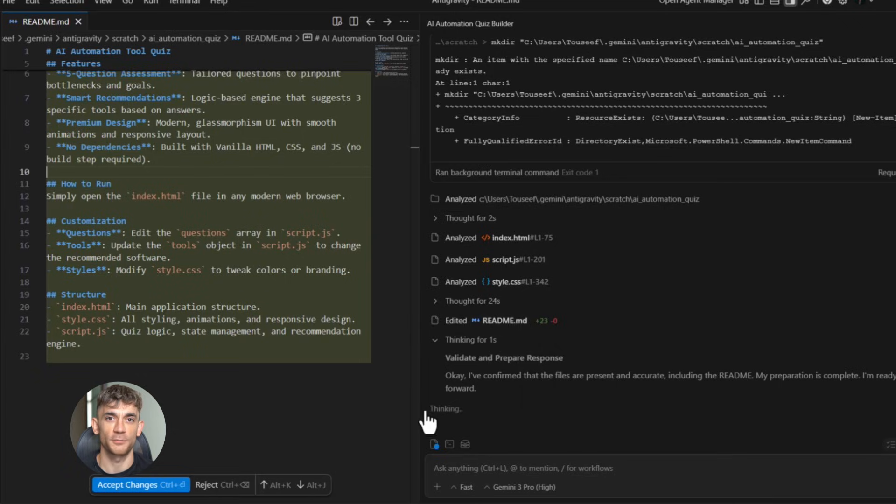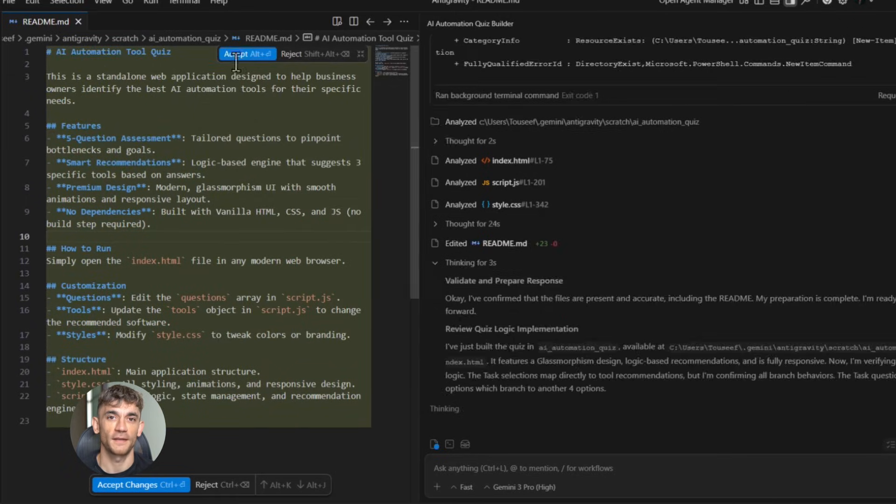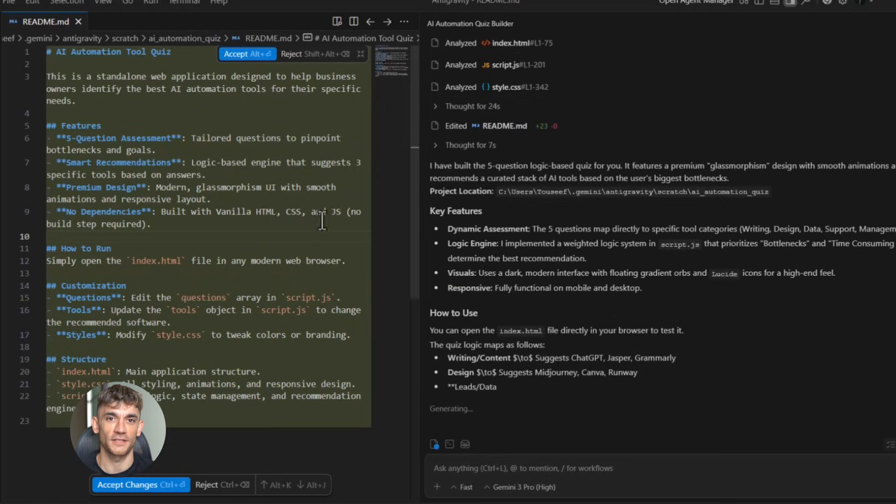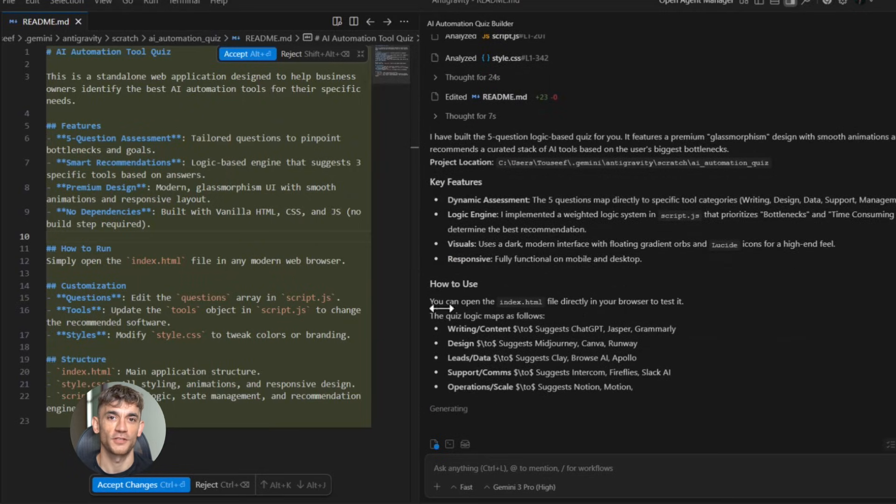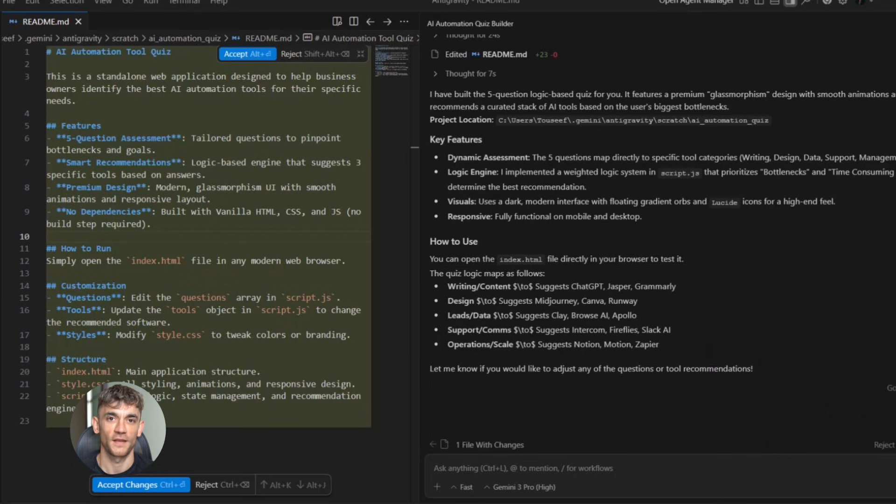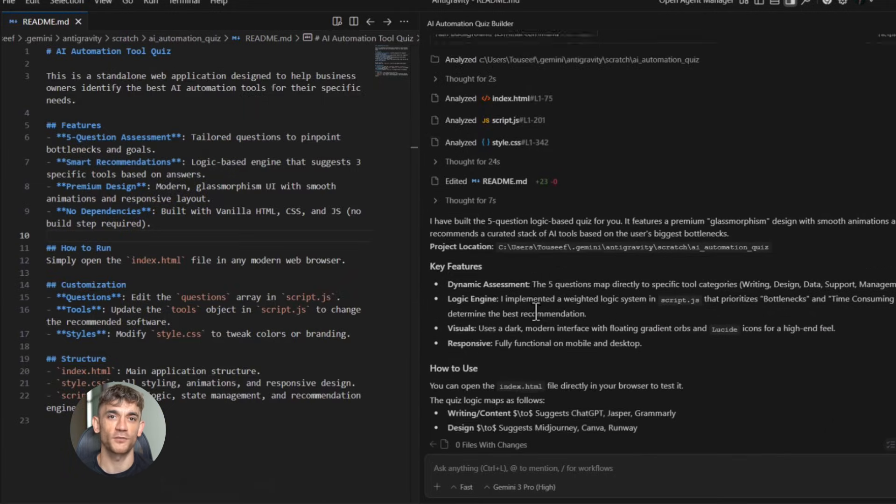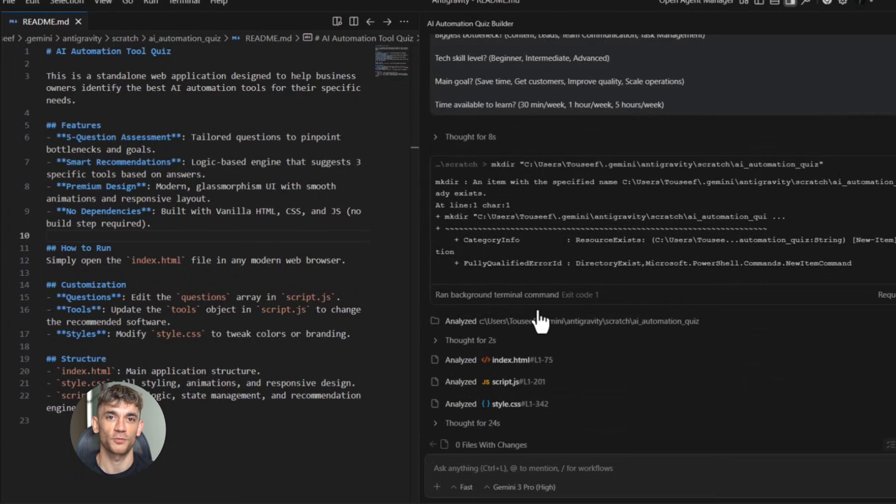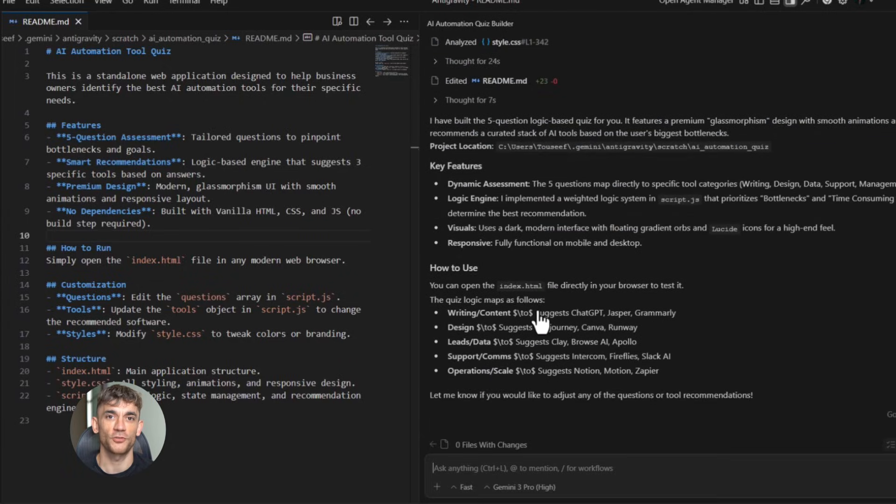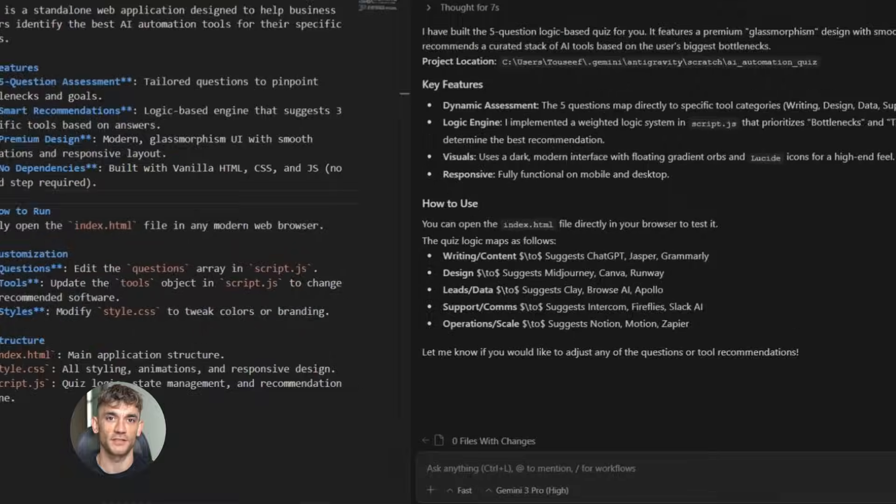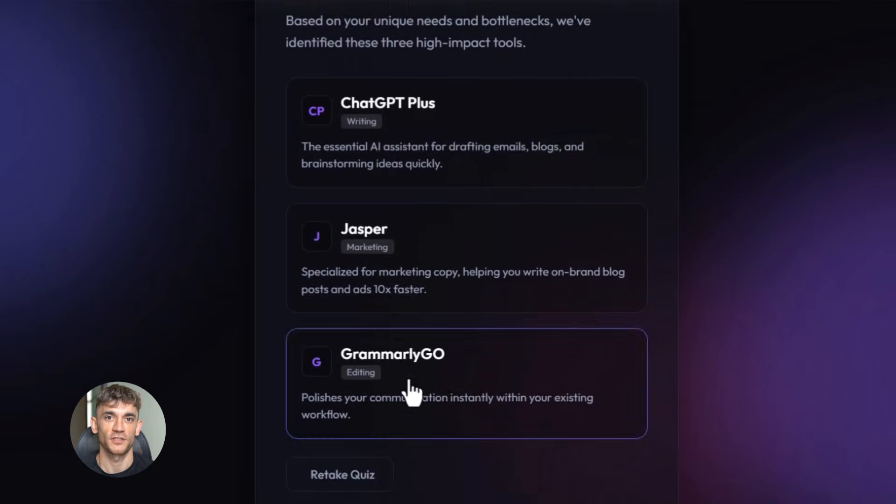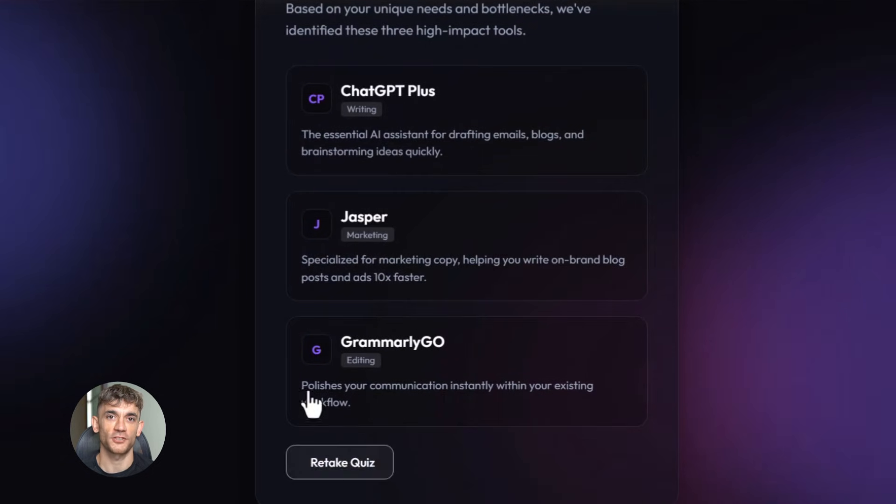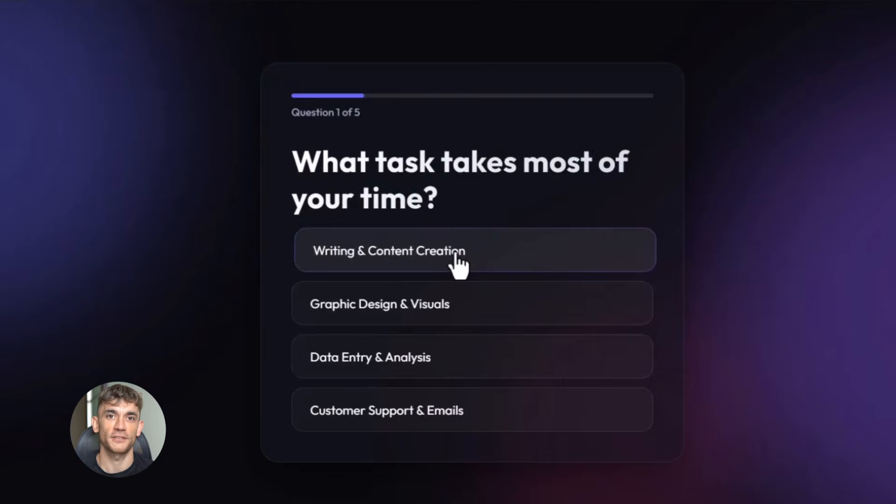Question four: ask what their main goal is. Options: save time, get more customers, improve quality, scale operations. Question five: ask how much time they can invest in learning. Options: 30 minutes a week, one hour a week, five hours a week. Based on their answers, recommend three specific AI tools with brief explanations of why each tool fits their needs.